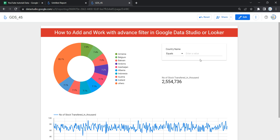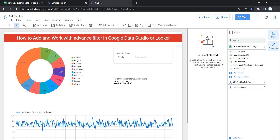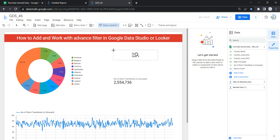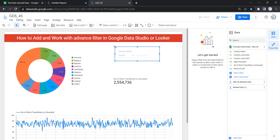In order to create this advanced filter, I'm going to click on the Edit button and then delete this existing advanced filter so I can show you how to create one from scratch. First, you need to go to your toolbar, click on 'Add a Control', then select 'Advanced Filter'. Once you select it, you can add that advanced filter anywhere on your dashboard or report page.